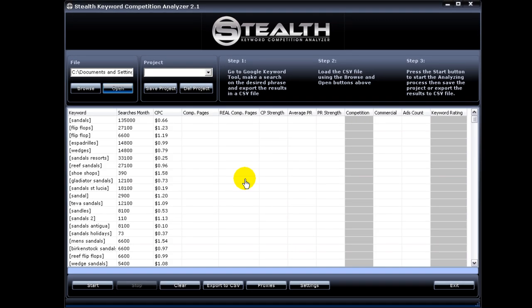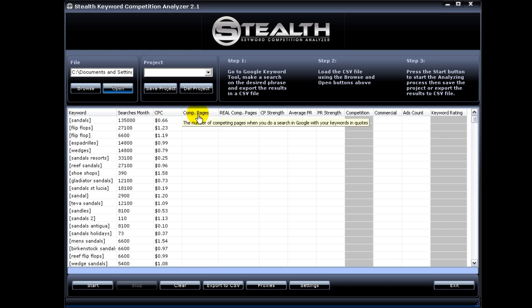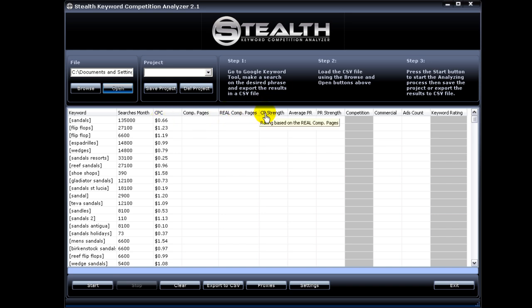The next one is that now there is a short description when you hover over each column header. This just reminds you what each column is all about.